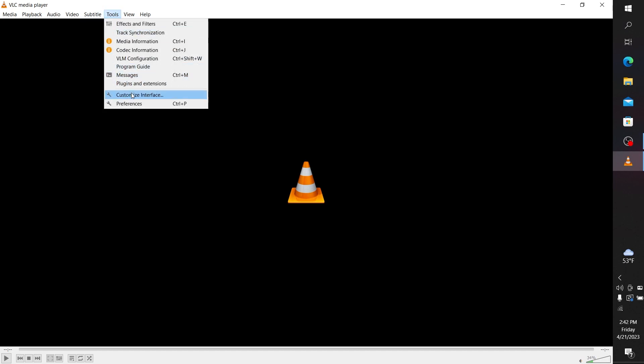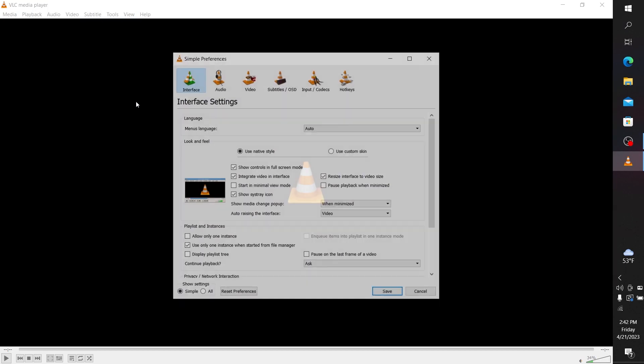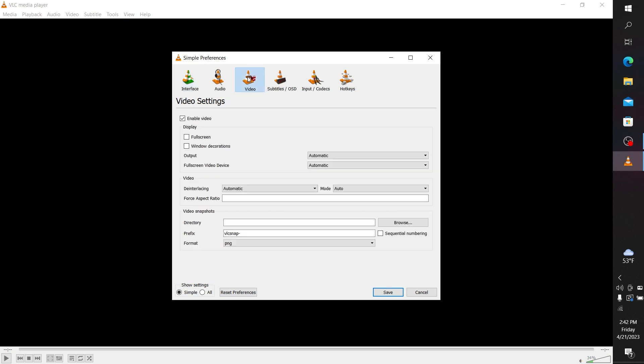Scroll down to where you see Preferences and click on it. Then go to Video and click on Show Settings, then click on Show Settings All.